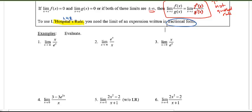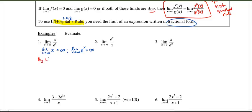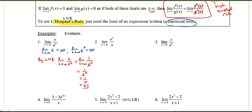First example: the key is you want to evaluate the numerator limit and the denominator limit separately first. The numerator gives infinity, and e to the x in the denominator also equals infinity. Since we have infinity over infinity, by L'Hôpital's Rule, the limit as x approaches infinity of x over e^x equals the limit as x approaches infinity of the derivative of the numerator — which is 1 — over the derivative of the denominator, which is still e^x. Plugging in infinity: 1 over e to the infinity is 1 over infinity, which equals 0.